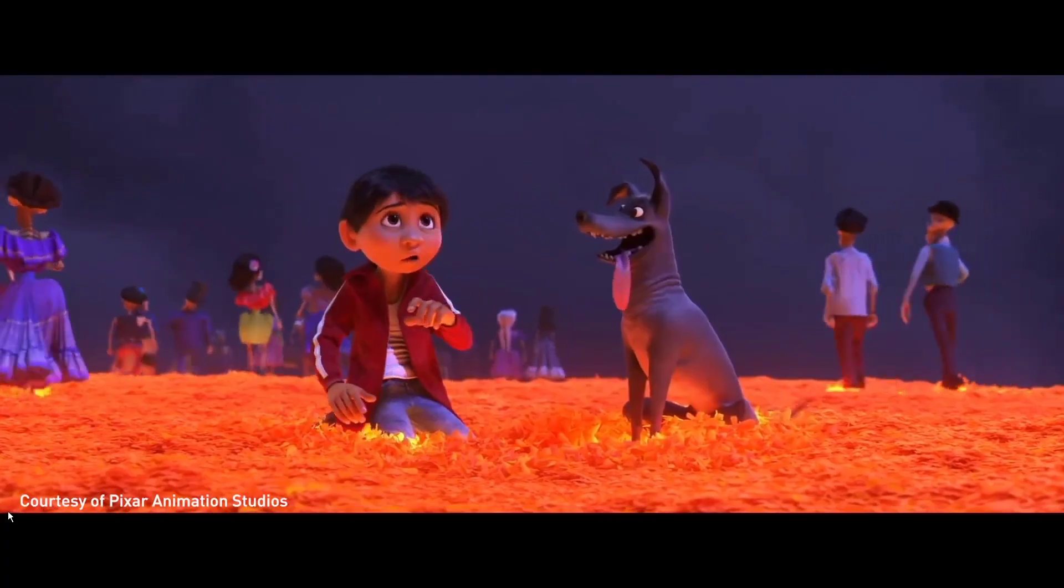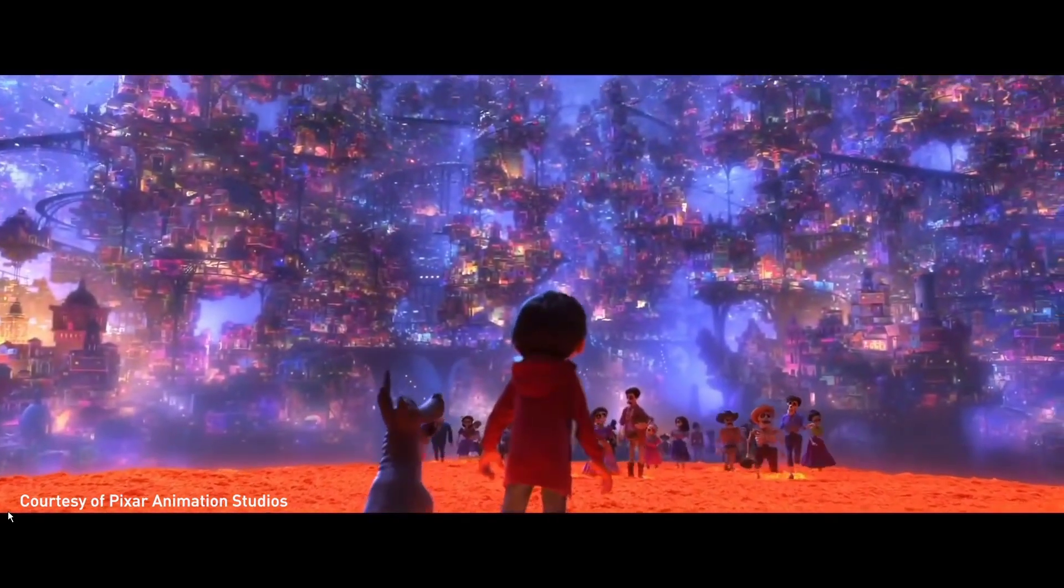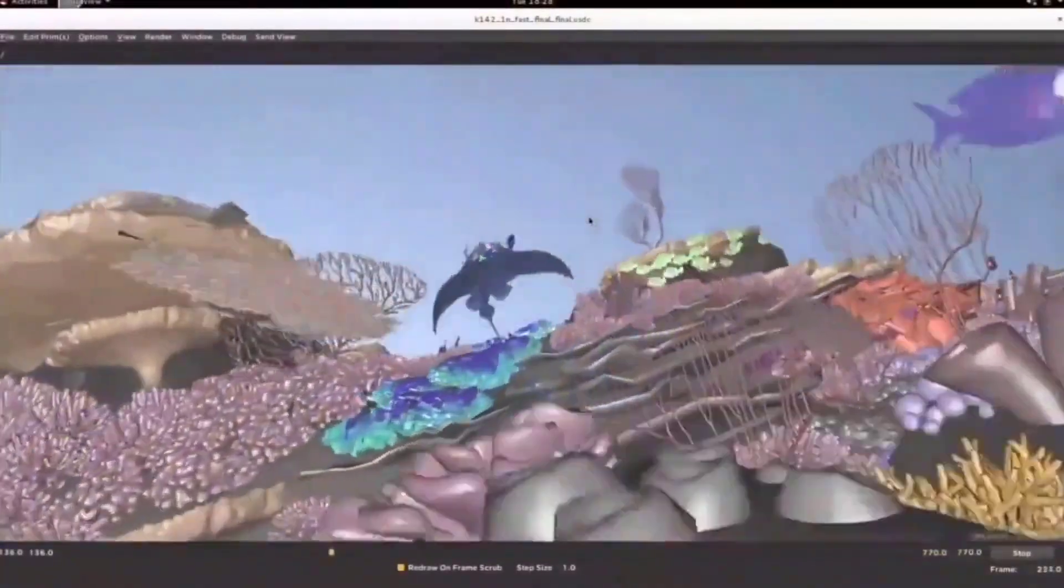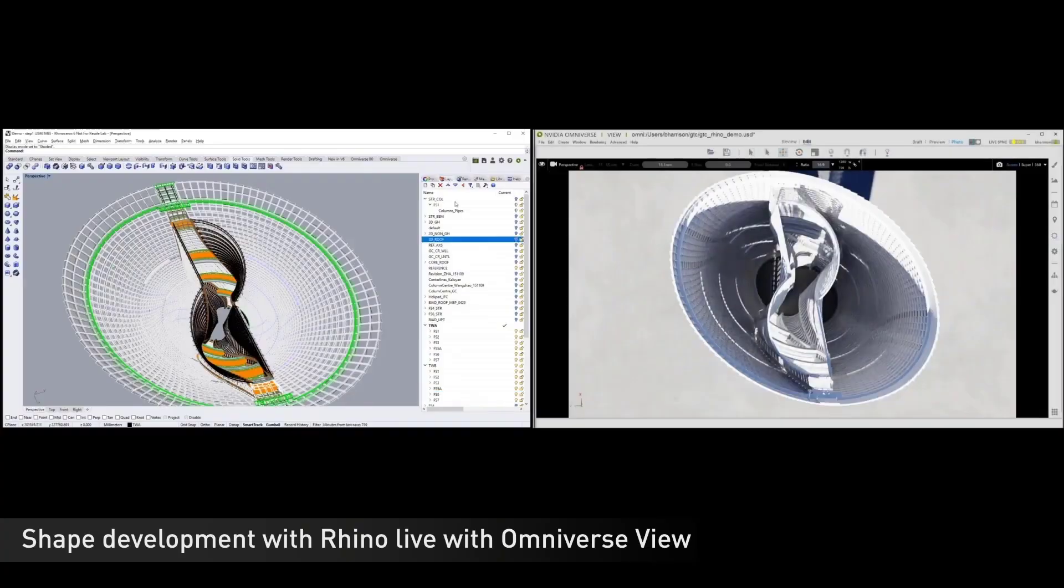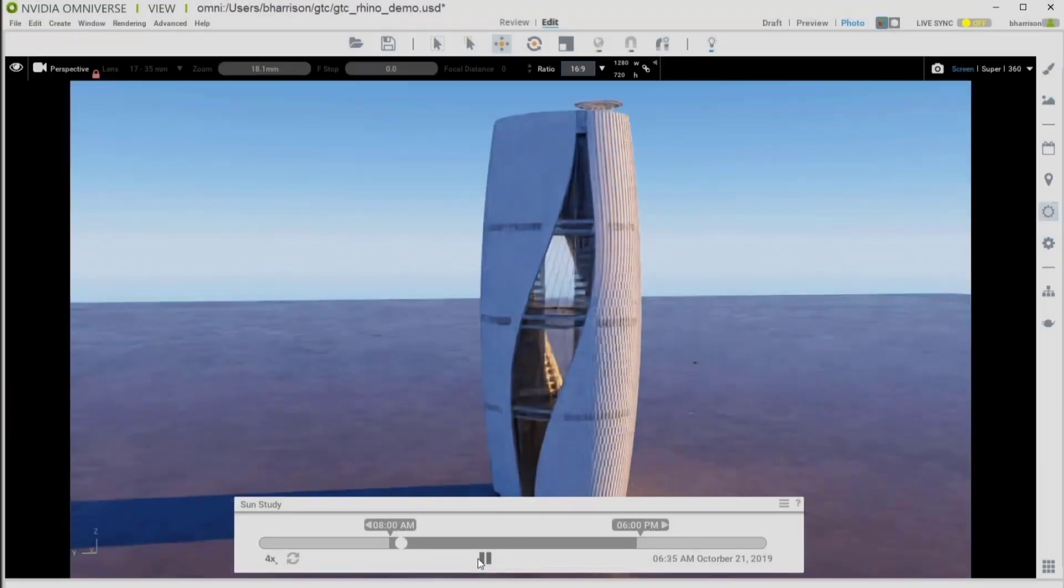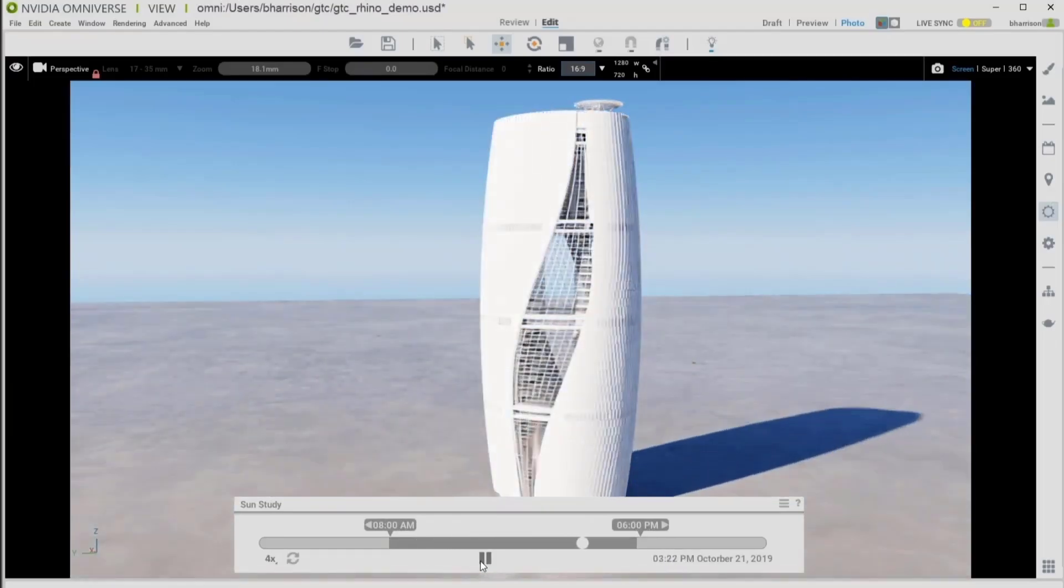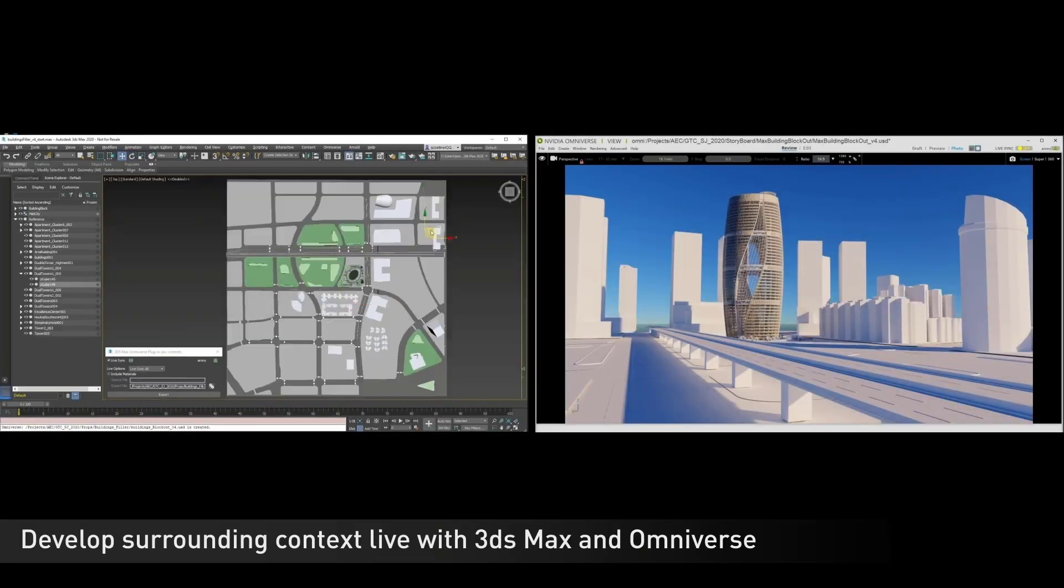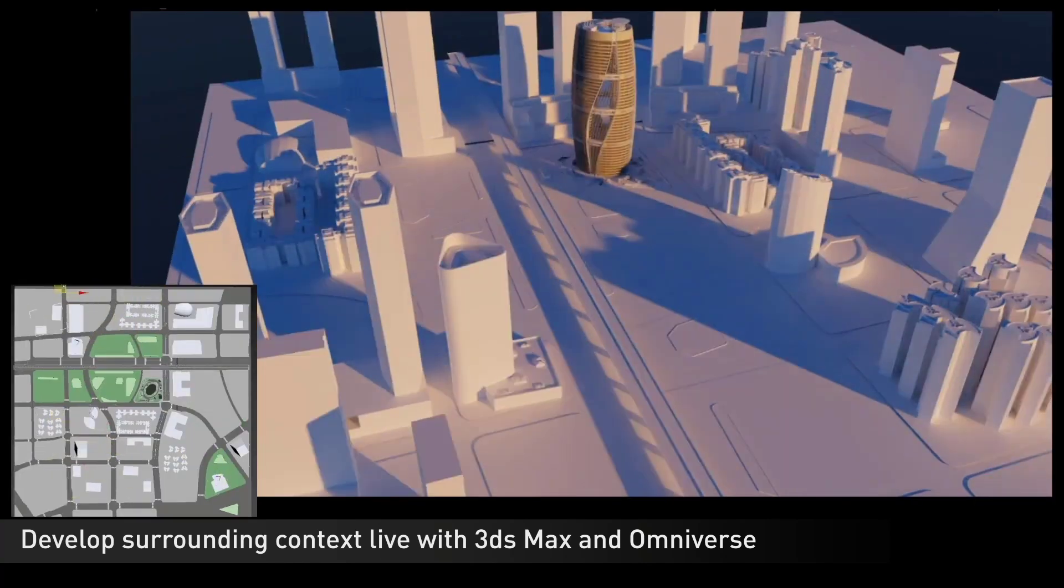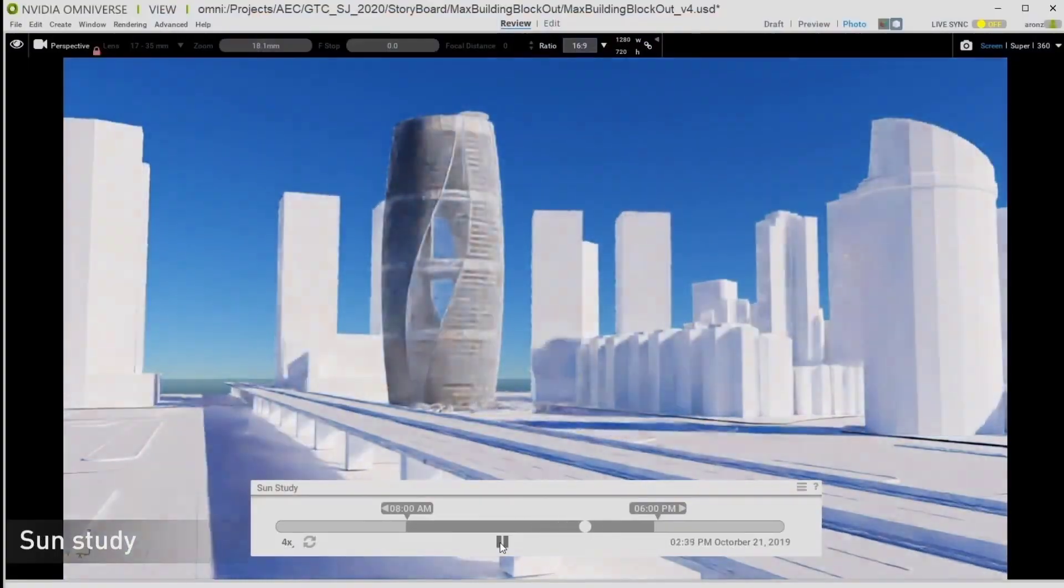But before we proceed, what is USD? USD is short form for Universal Scene Description and it is a framework for interchange of 3D computer graphics data that was created by Pixar. And this framework, unlike every other one that we've seen, actually focuses on collaboration, non-destructive editing and enabling multiple views and opinions about a particular 3D graphic data at a given time.